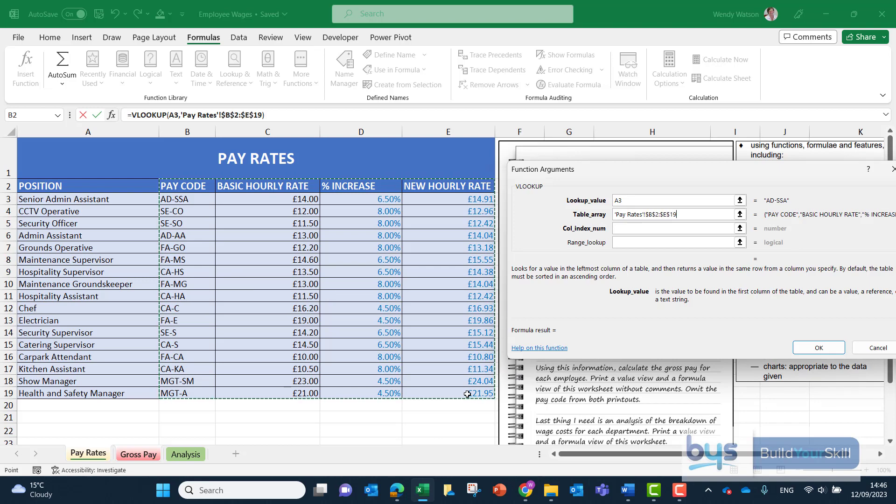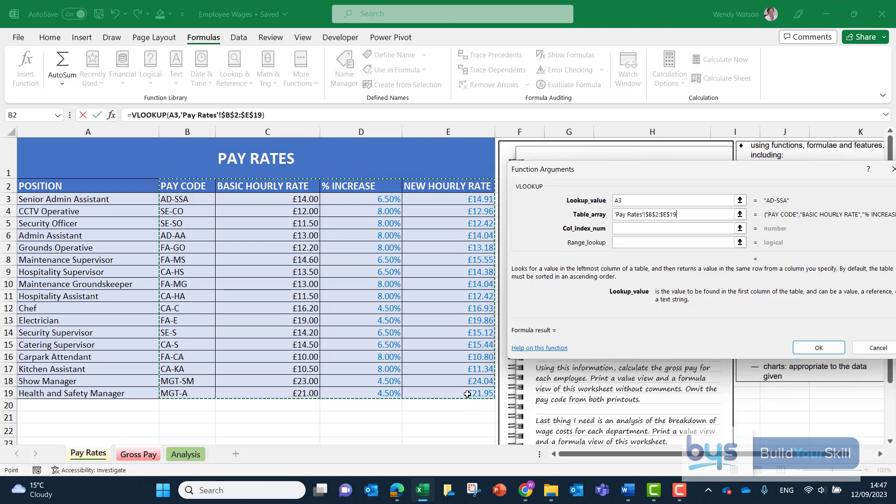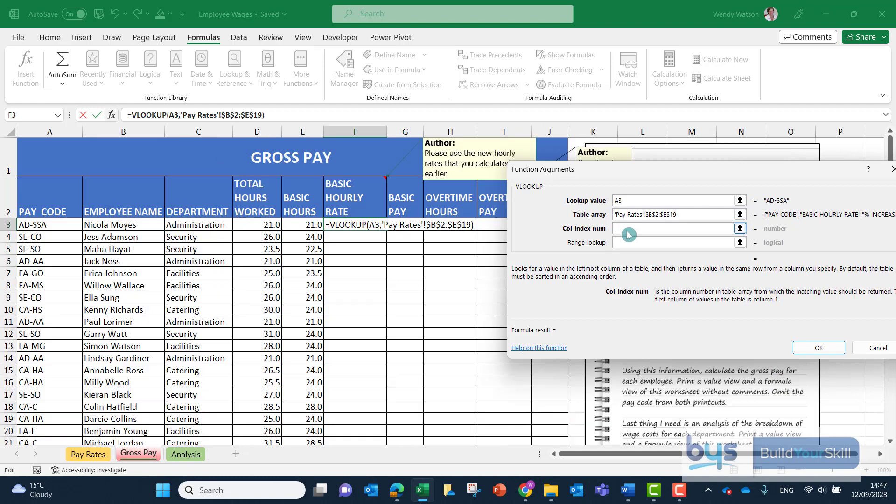Now thinking about the column index number, the actual new hourly rate is held in column E. If you count from pay code column B, so column B is 1, column C is 2, D is 3, E is 4, so we're looking for column index 4. The pay will come from the fourth column in the table we've highlighted.